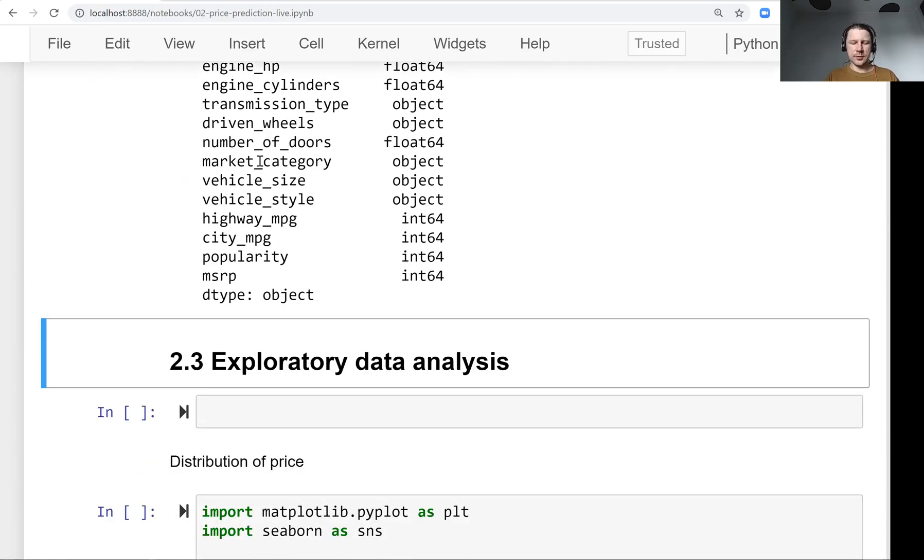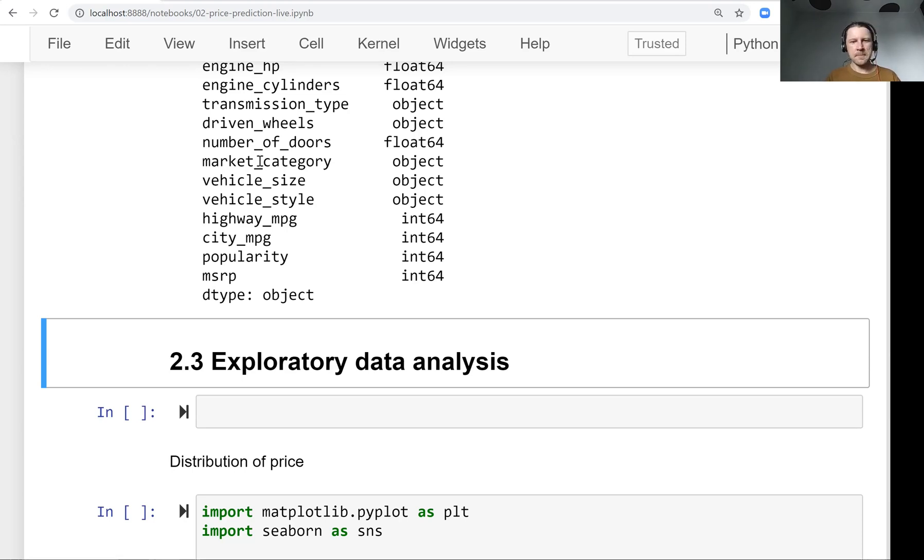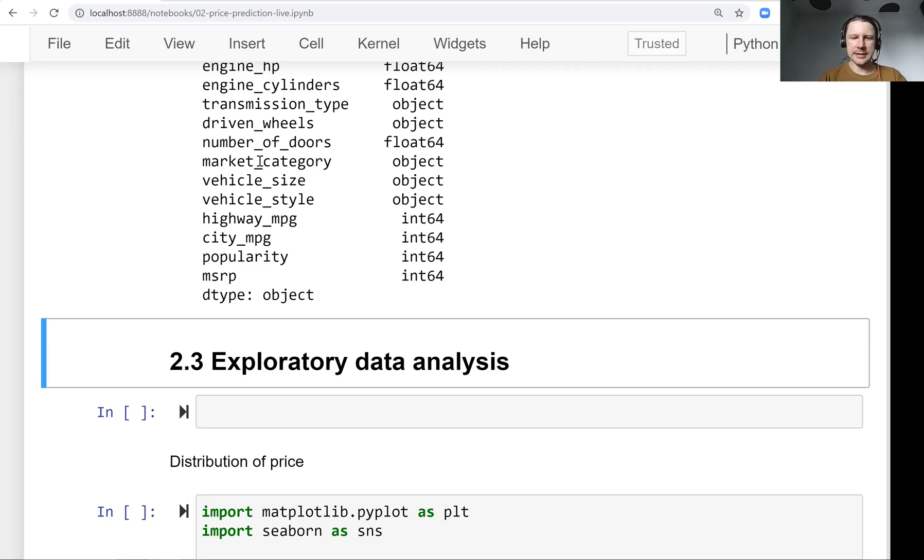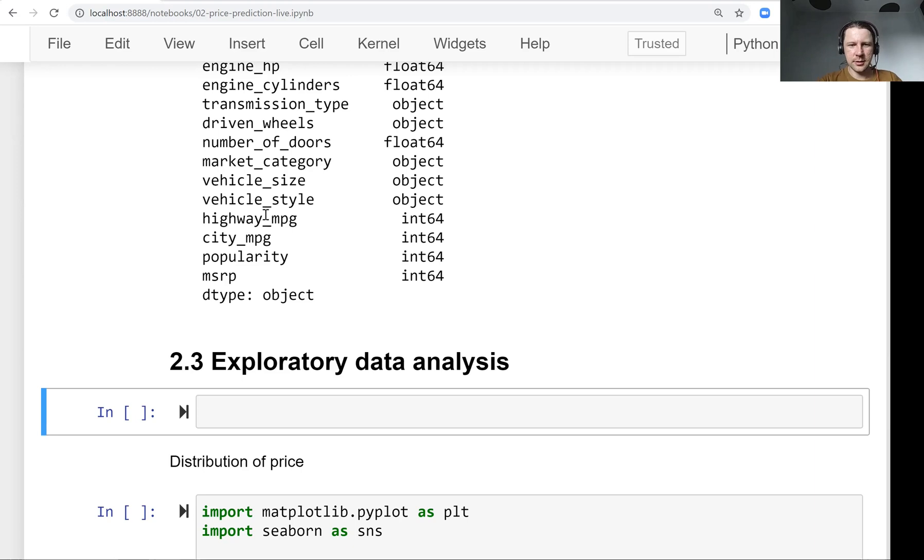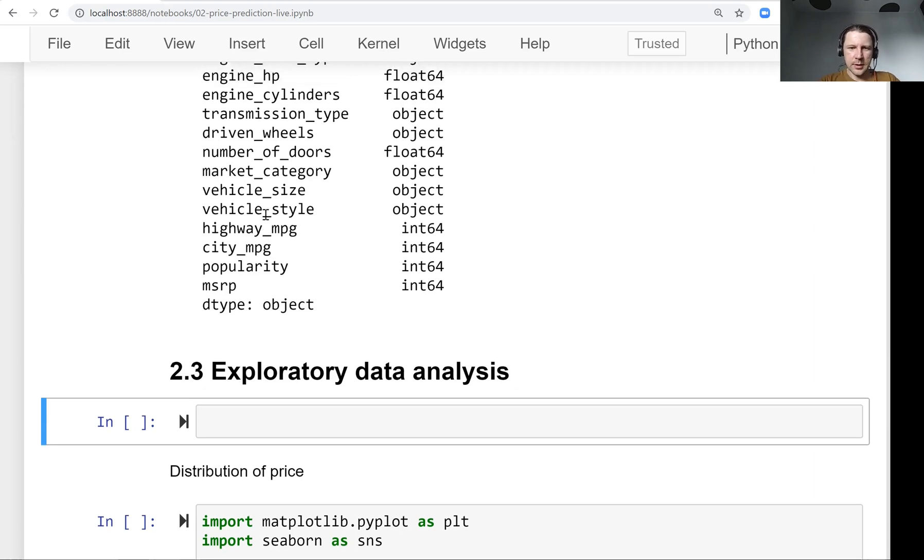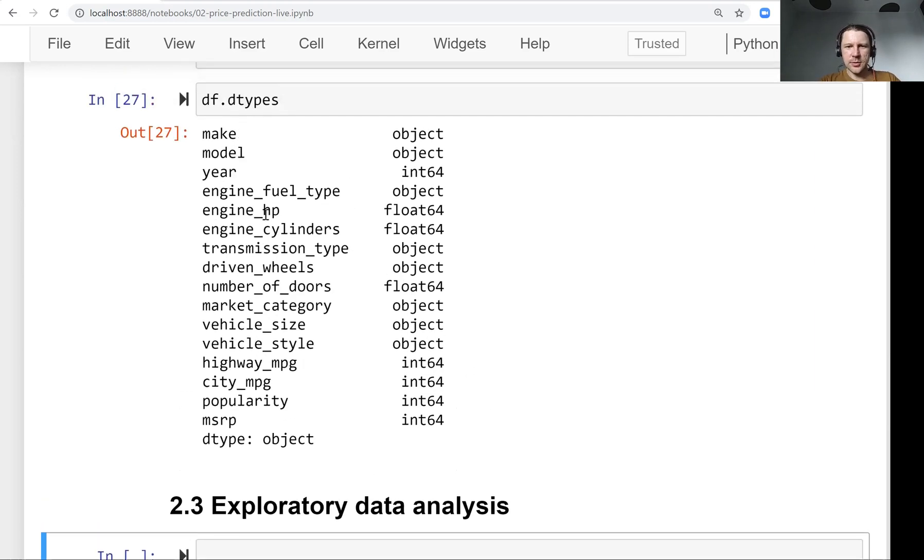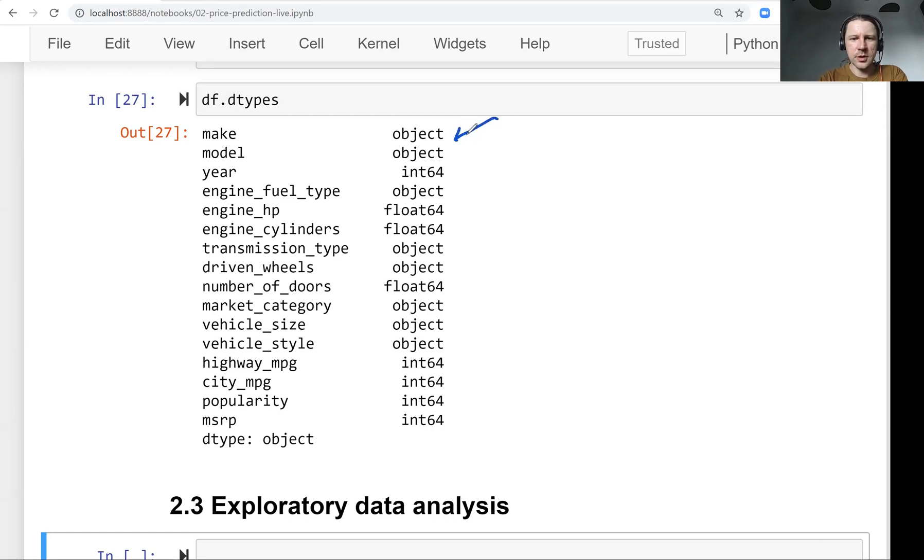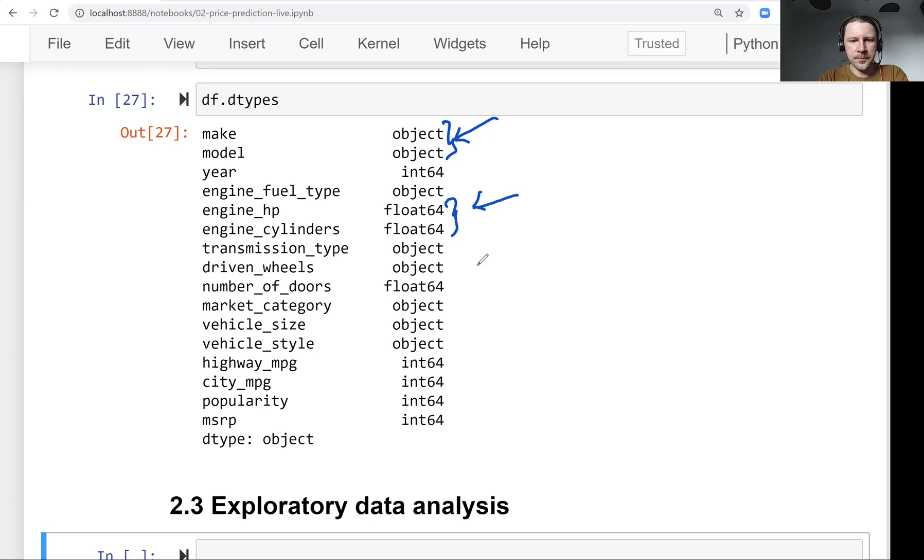We want to understand how the data looks like, just to get a feeling what kind of values are there, and just to learn more about the data and about the problem. So we already know that some of these columns are strings. We also know that some of them are numbers, so we have basically strings and numbers.